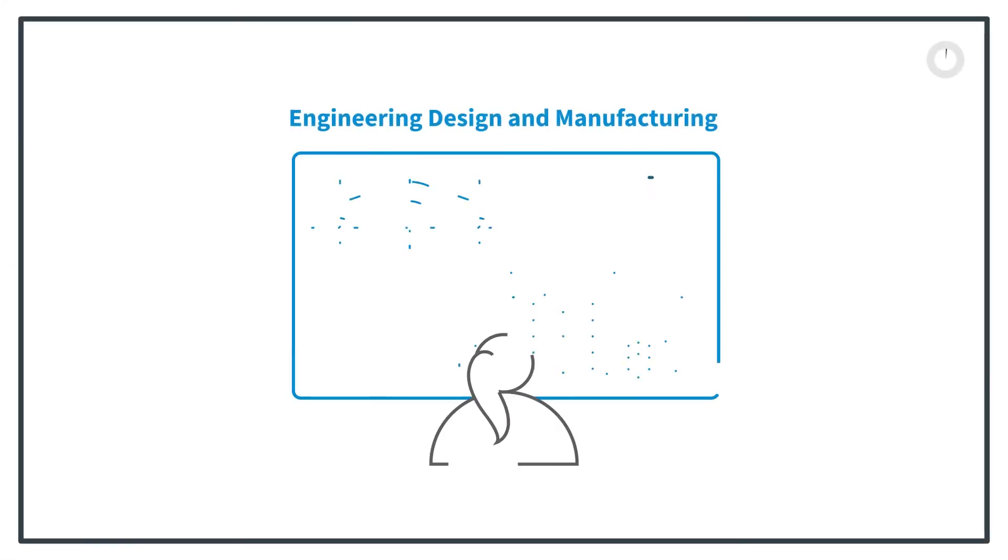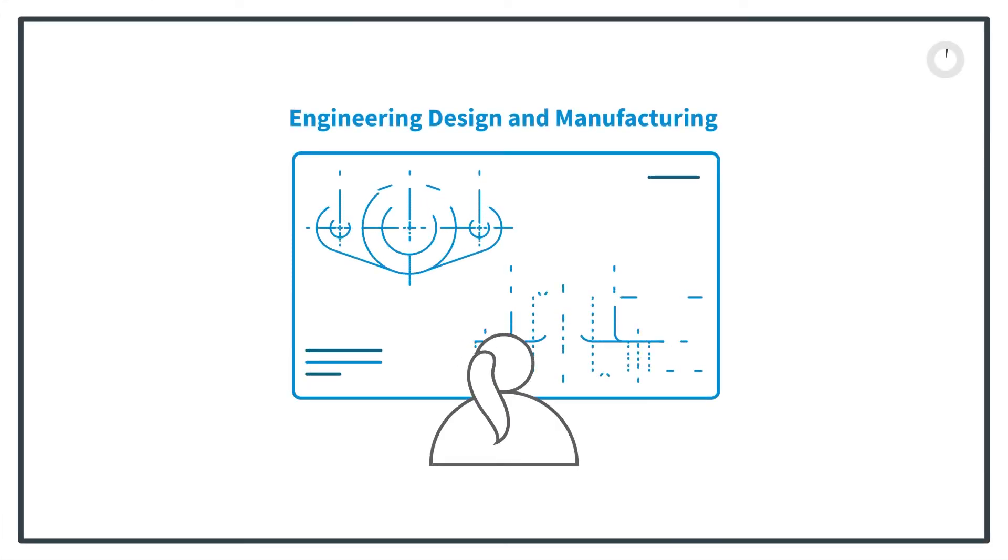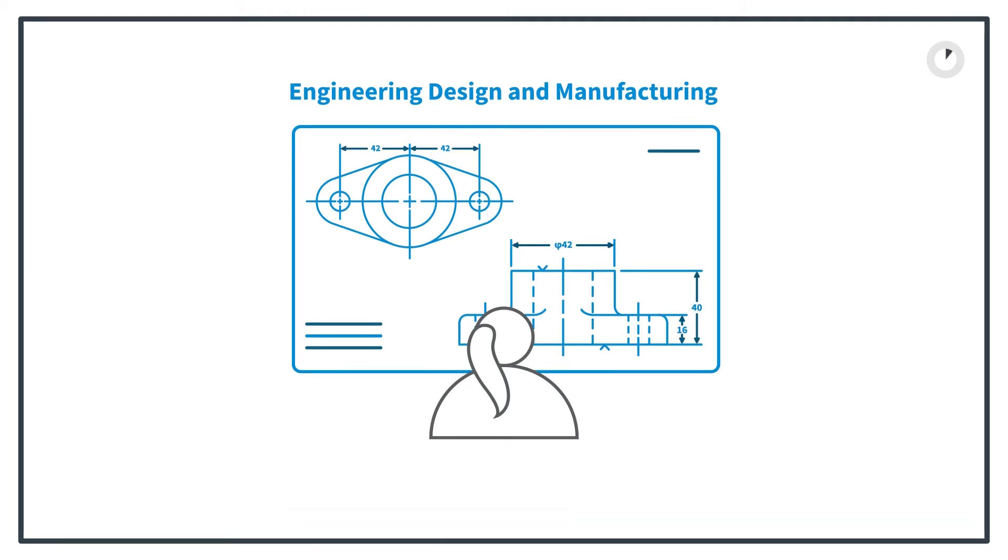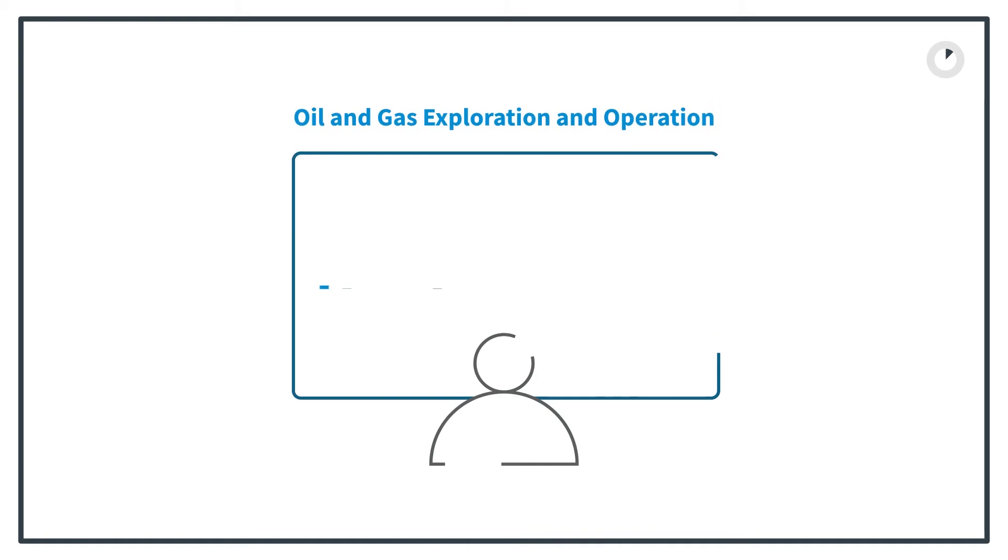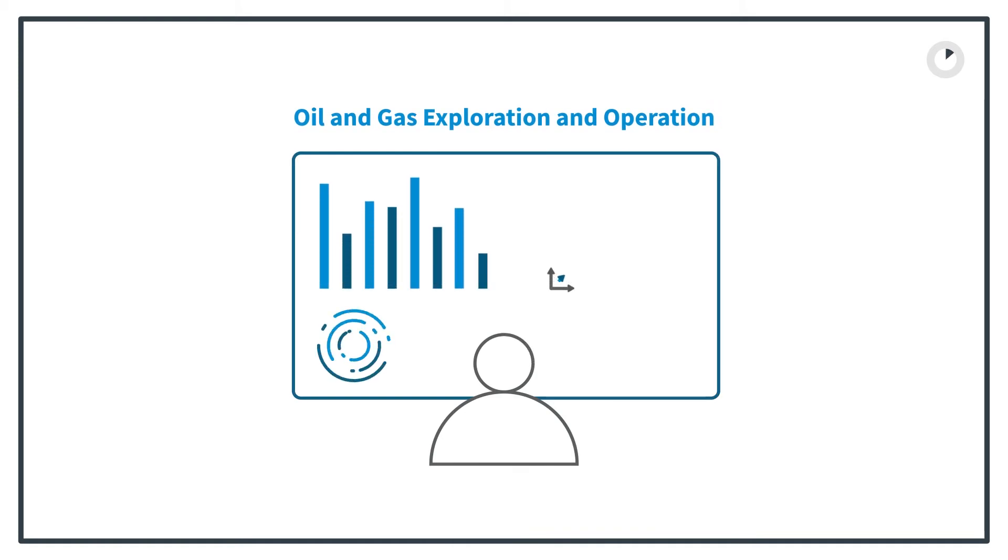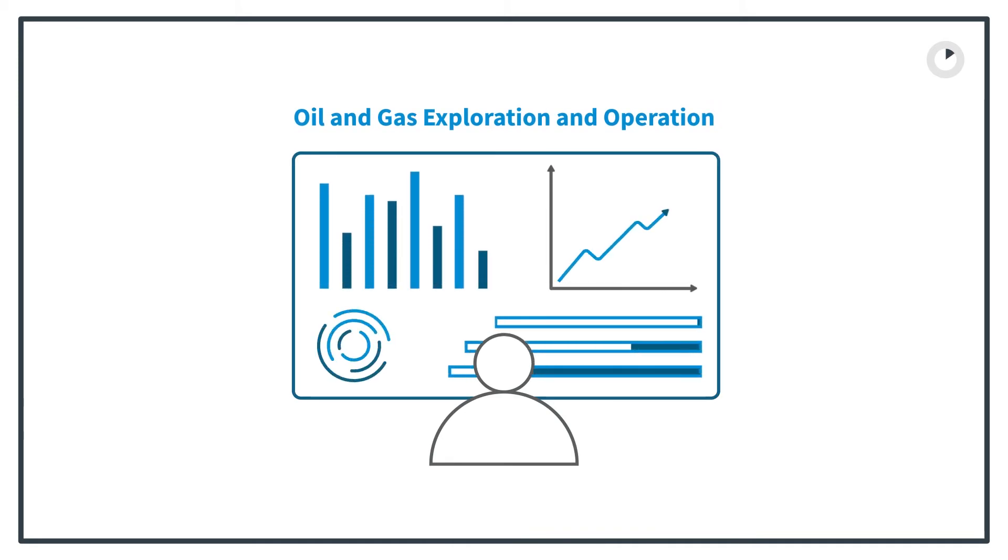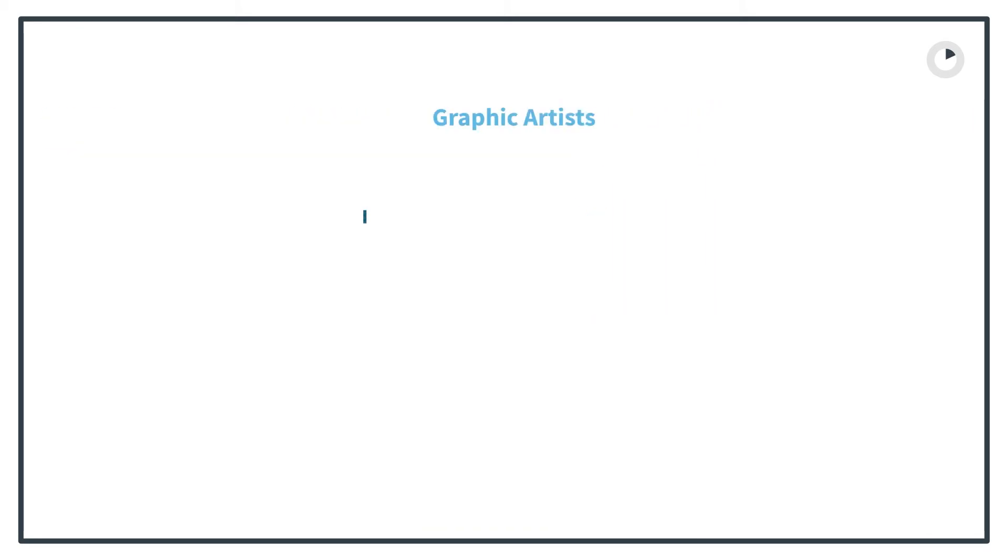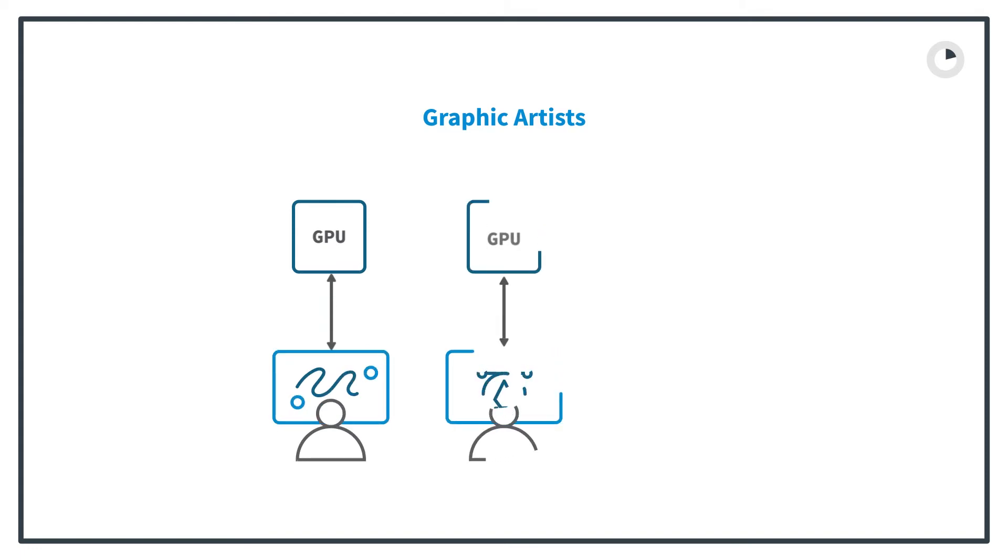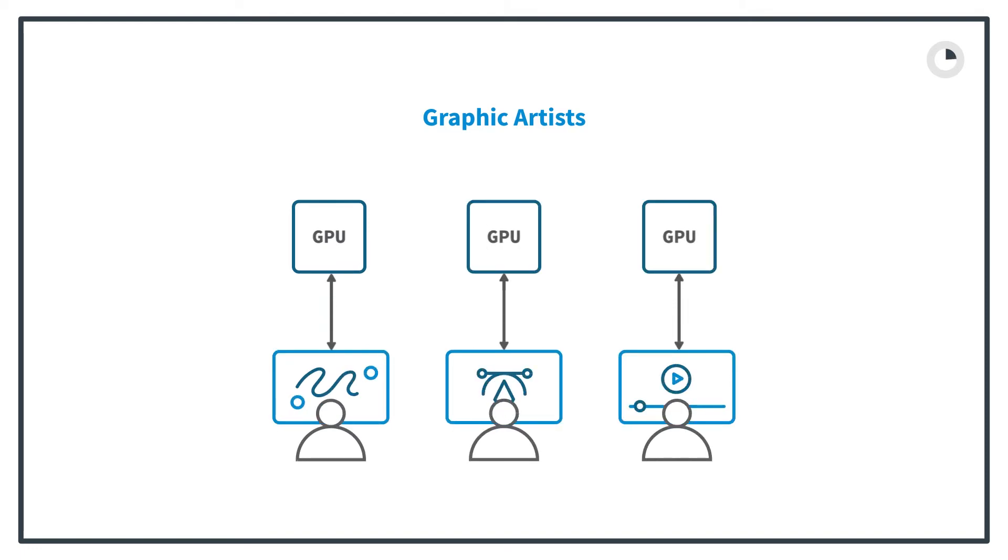Graphically intense end-user application consumers are critical to business operations. That could be an engineer designing or manufacturing a widget, an oil engineer running modeling data on drilling sites or well-performance. Graphical designers from multiple disciplines all need local GPU capability to ensure their business applications.